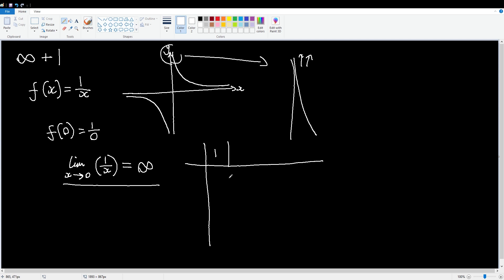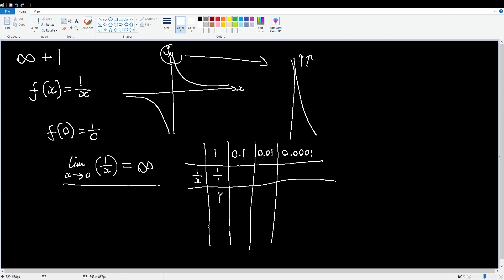So we'll start with one, x equals one, then we'll go x equals 0.1, then we'll do x equals 0.01, and then we'll do 0.0001. I skipped one because... What do we get? Well, one over x becomes one over one, which is one. One over 0.1 becomes ten. One over 0.01 becomes 100. One over 0.0001 becomes ten thousand.